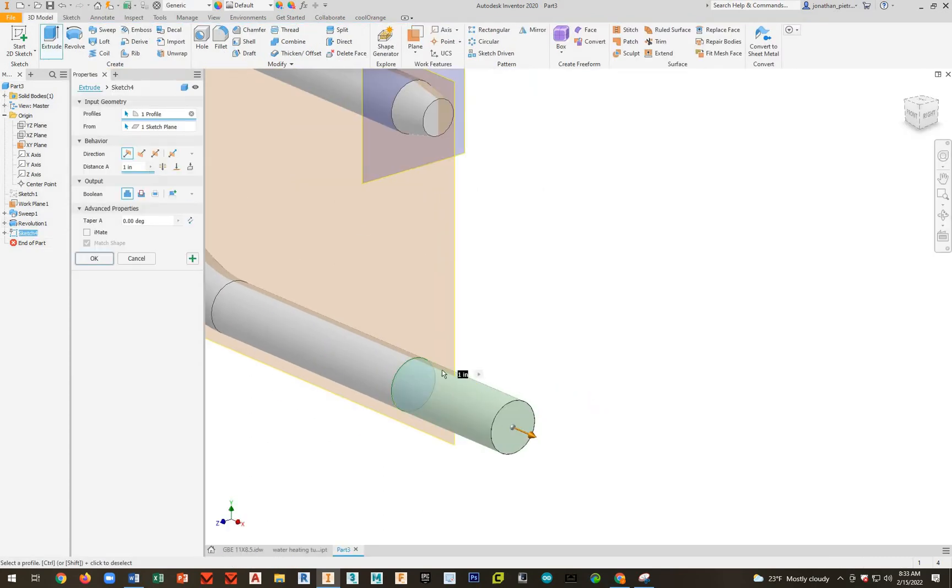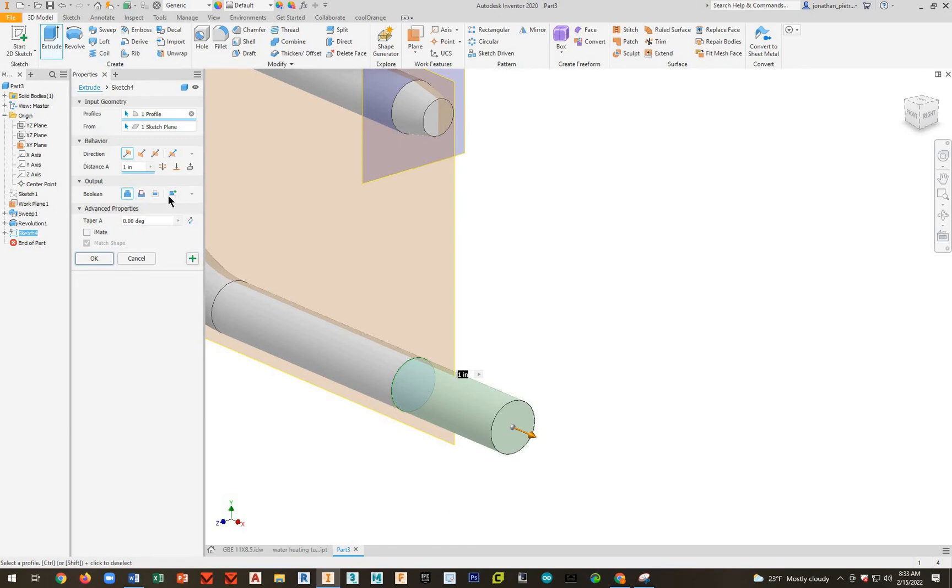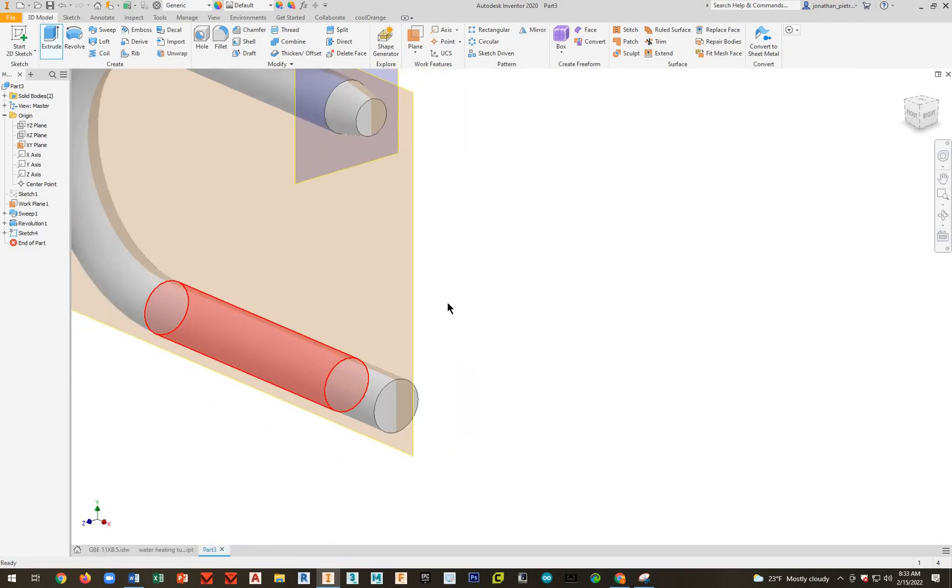We're going to extrude this. Now this is going to be a little bit different. We haven't done this yet, but you have to select new solid. Otherwise, all this is going to be attached. We want new solid because we're going to thread the end of this. So hit new solid, and then the distance is 0.5. Go ahead and do OK.